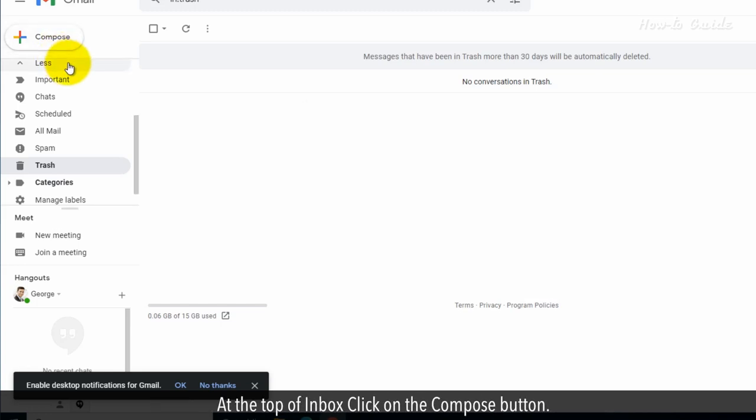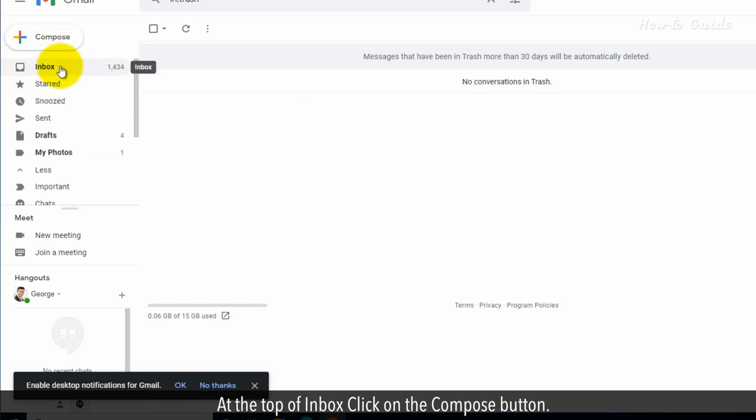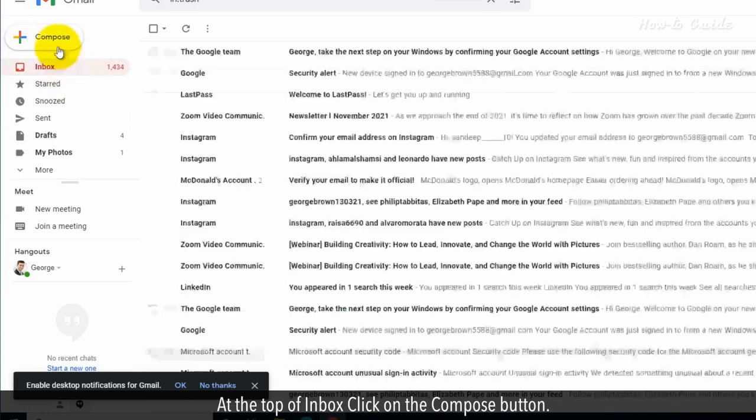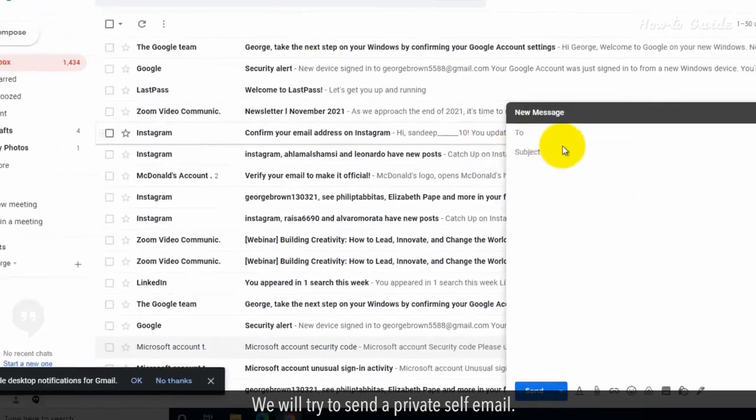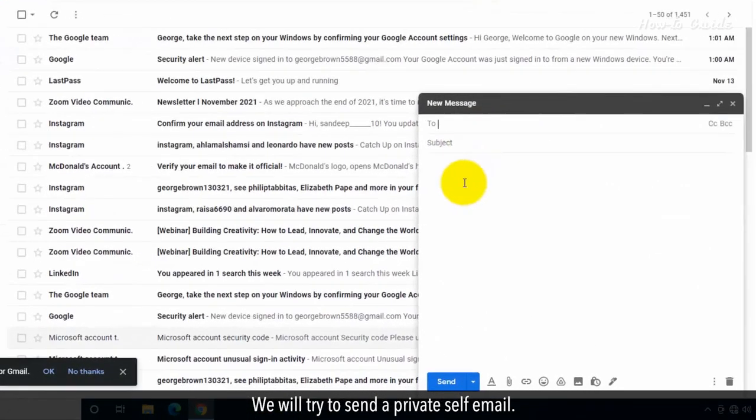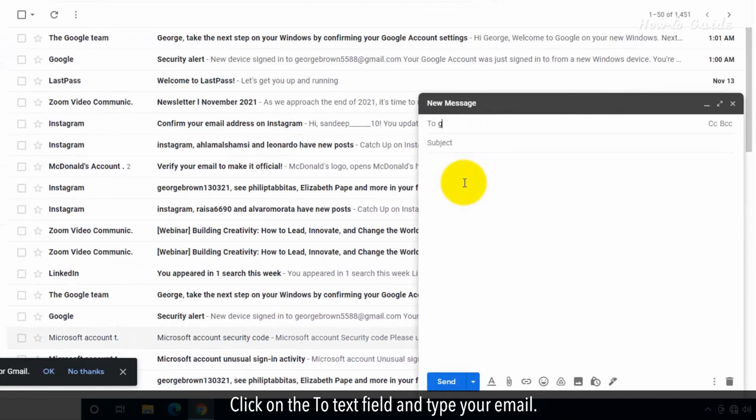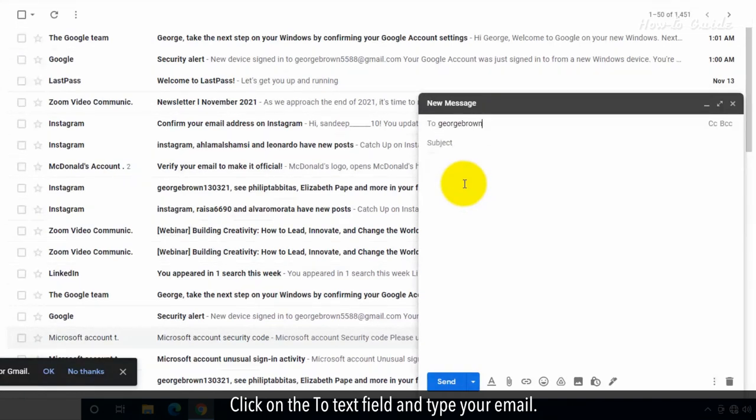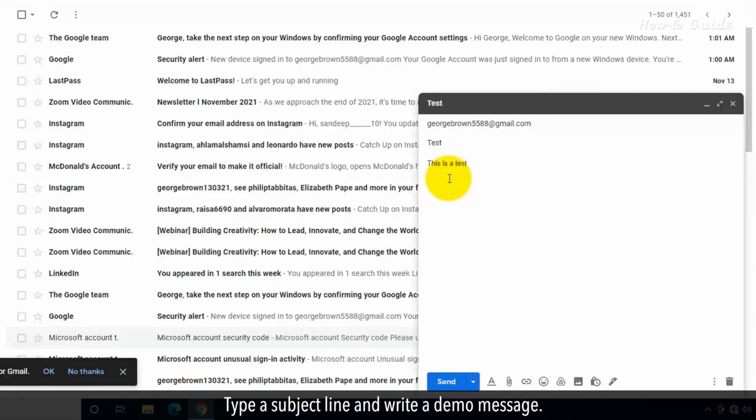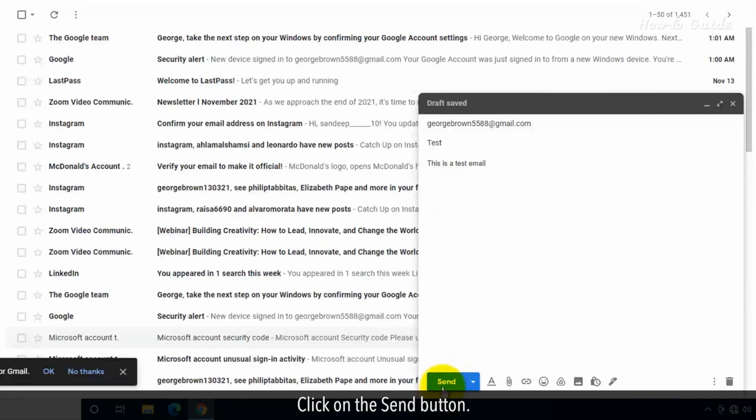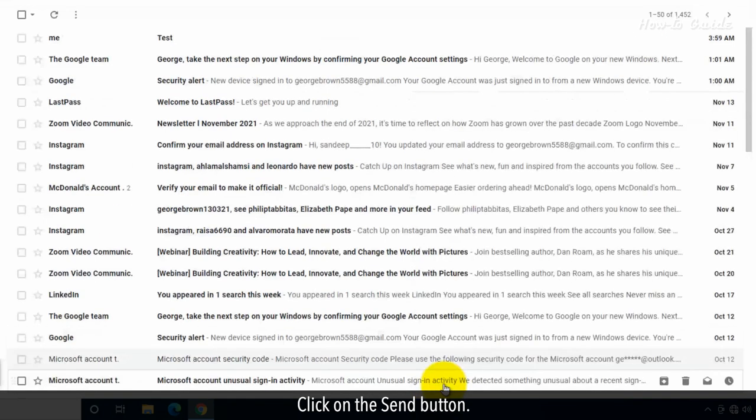At the top of Inbox, click on the Compose button. We will try to send a private self-email. Click on the To text field and type your email. Type a subject line and write a demo message. Click on the Send button.